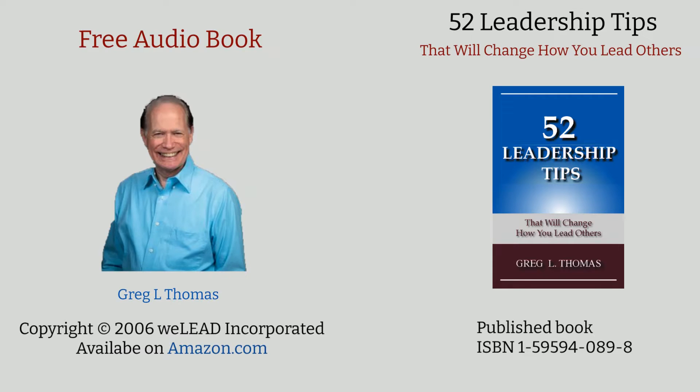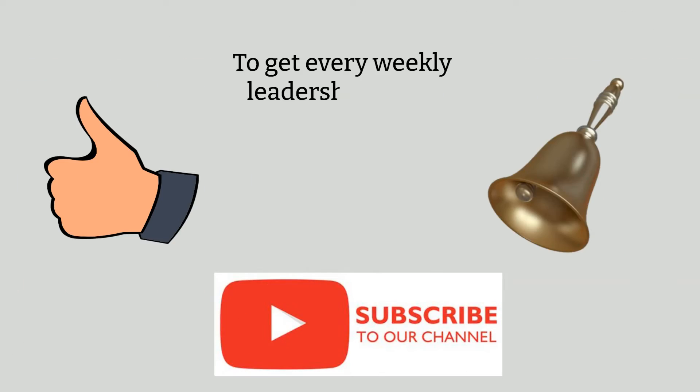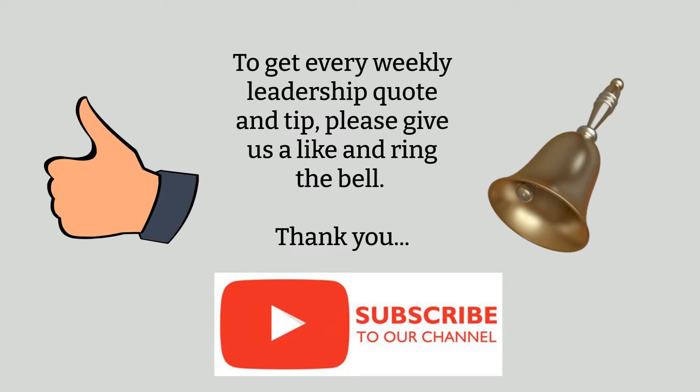I hope you find it beneficial for your personal growth and your own leadership development. Feel free to make any comments below and be sure to subscribe to the channel and ring the bell so that you're notified when each of the 52 tips becomes available.